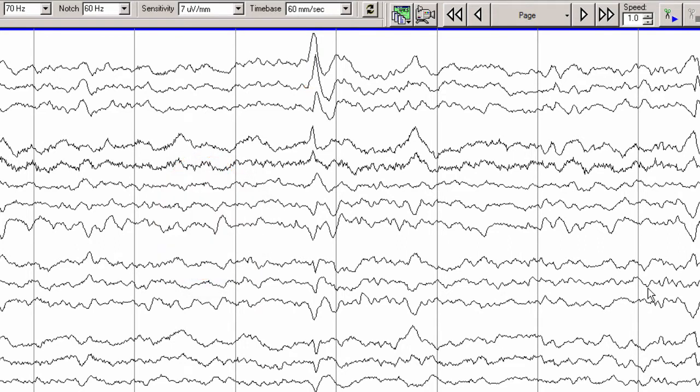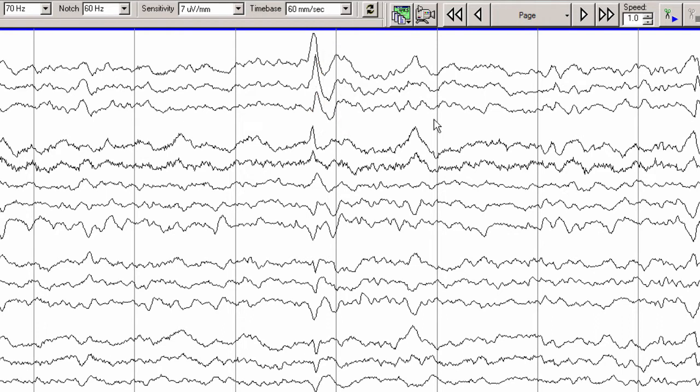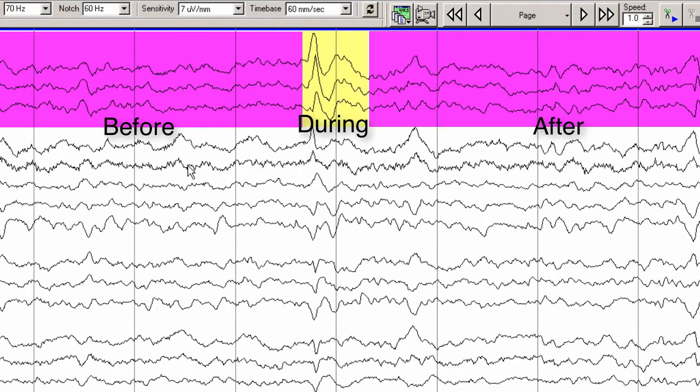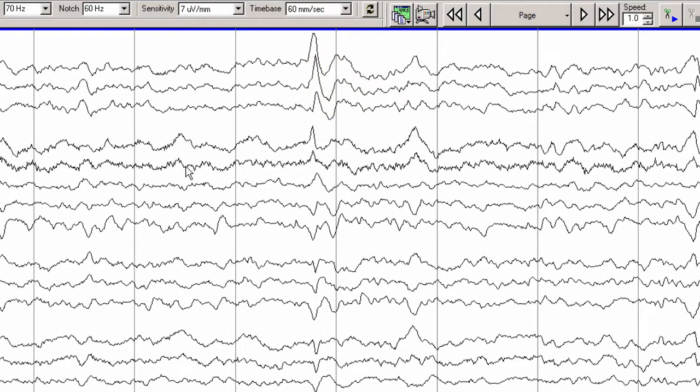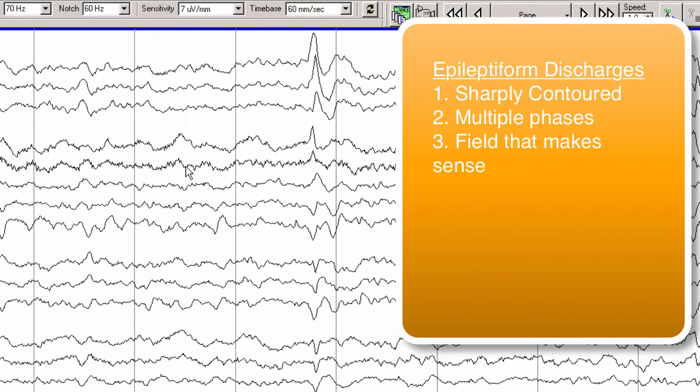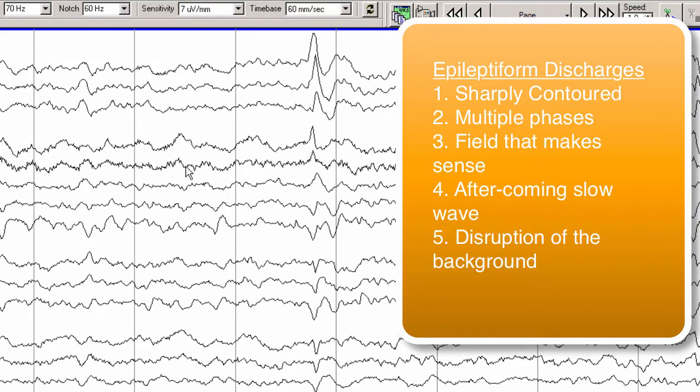You can also note that there is a disruption to the background. Here we see the sharp wave which has at least three phases, followed by a return to the baseline background. During the epileptiform discharge the background in the left temporal region is very different than the background that is seen before and after. This follows all of the rules of an epileptiform discharge in terms of being sharply contoured with multiple phases, with a field that makes sense, with an aftercoming slow wave, and with disruption of the background.